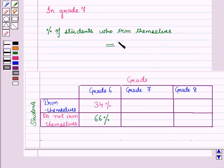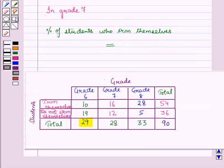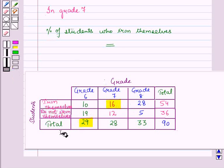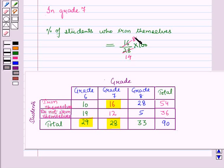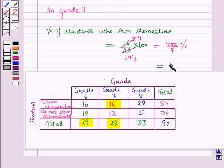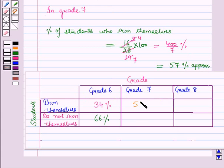Now in grade 7, the percentage of students who iron themselves is equal to the number of students who iron themselves in grade 7 upon the total number of students, into 100. So this is equal to 16 upon 28 into 100. Simplifying, 2 into 8 is 16 and 2 into 14 is 28, giving 400 upon 7 percent, which is equal to approximately 57 percent.